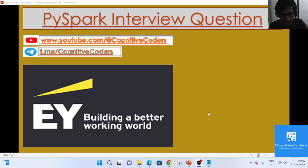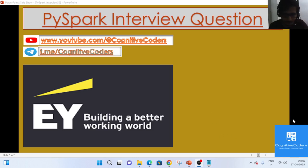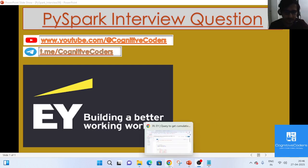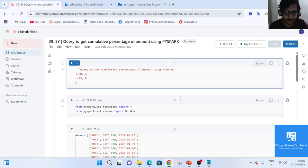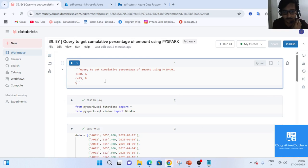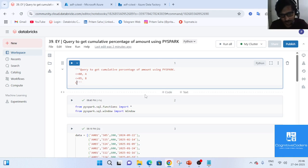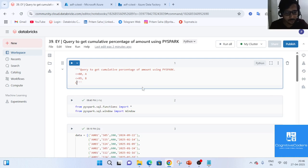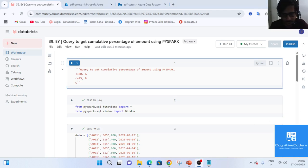Let's start today's session. Today we will look at a question from Ernst & Young — it's a Big Four company, as everyone knows — specifically what kind of question they asked in their technical interview.